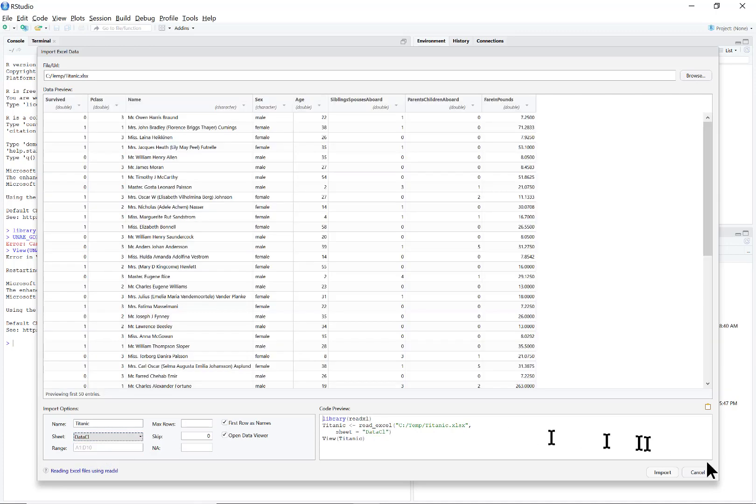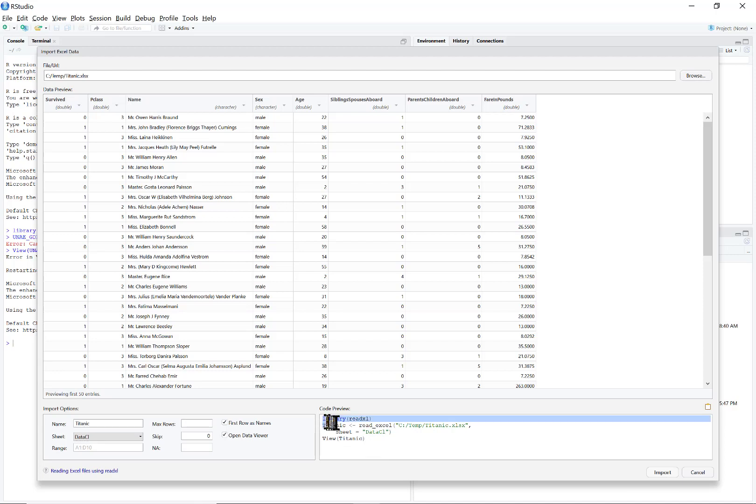Then you could just click on Import and it is imported. I don't do that here because I want to make it reproducible, so I copy the code here and cancel the functionality.